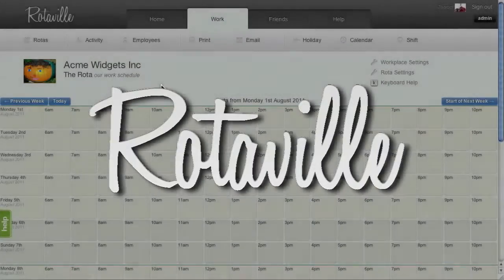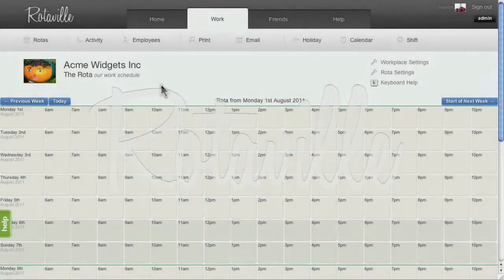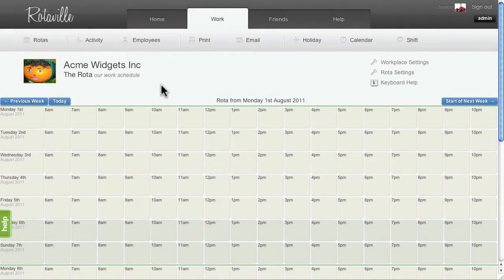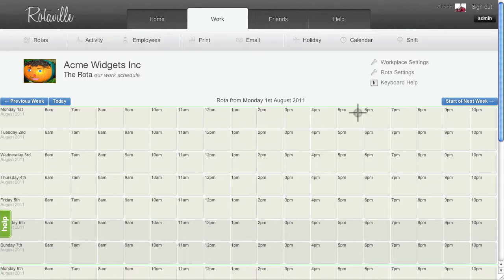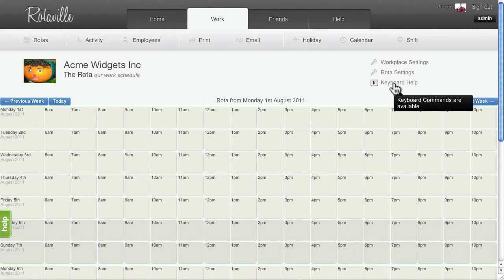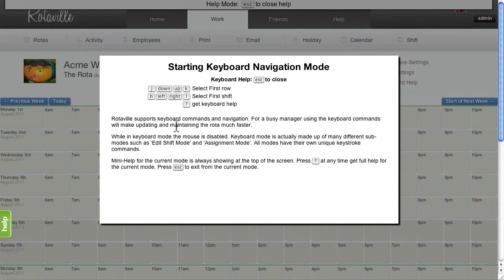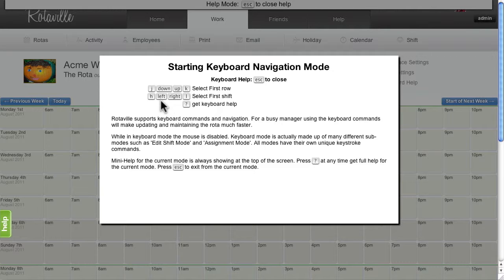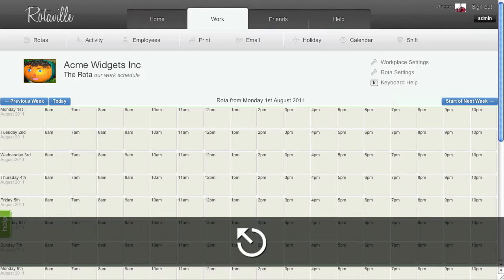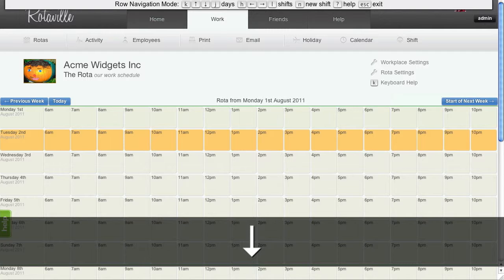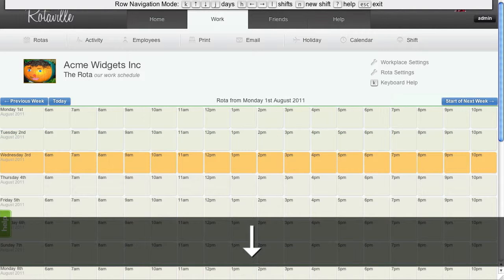Ok, this is a quick demonstration of using the keyboard to add and manage shifts on the Rotaville rotor. We can click keyboard help at any time to bring up information on using the keyboard mode. You can see that we can use the arrow keys and also H, J, K and L to navigate the rotor. So, let's get started.